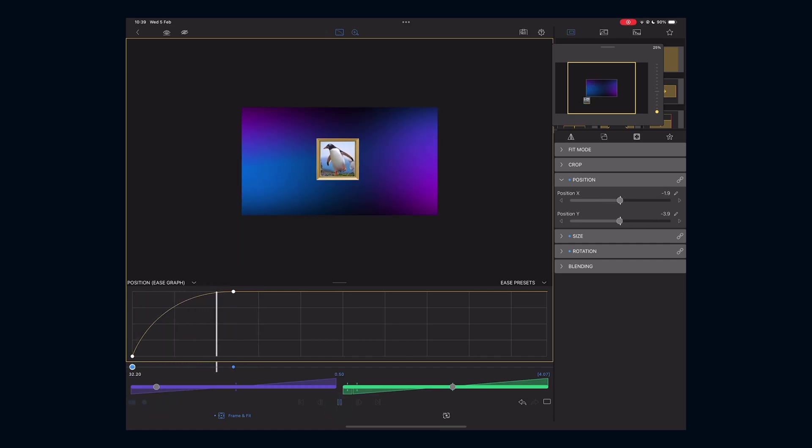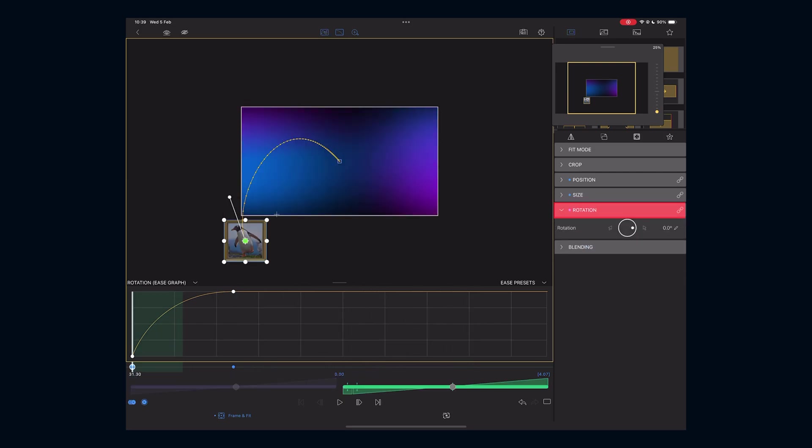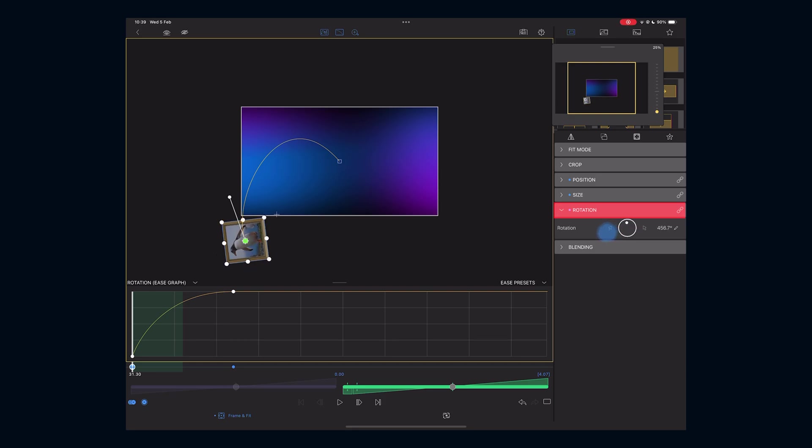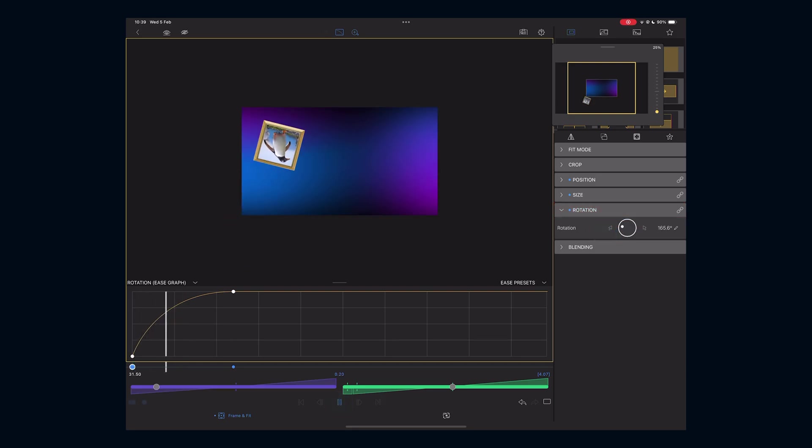You're not only limited to position or zoom - you can also animate rotation. Set a starting rotation of 500, keep the second keyframe at zero for a smooth spin effect.